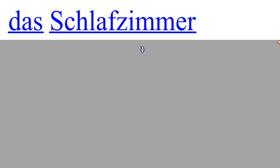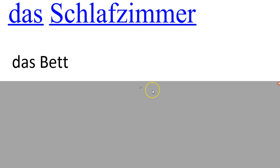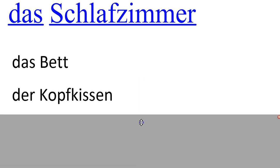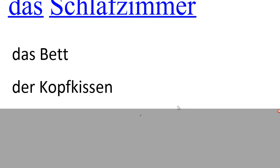Das Schlafzimmer. Das Bett is a bed. Der Kopfkissen is a pillow. Das Bild is a picture.